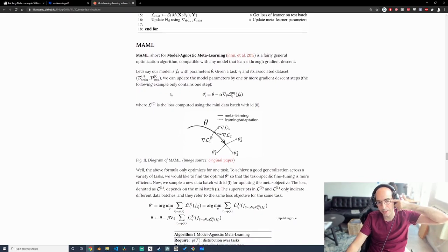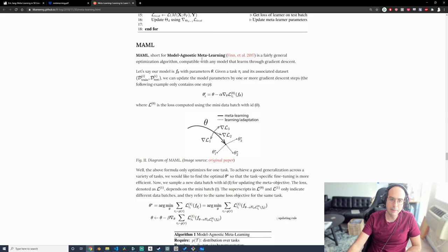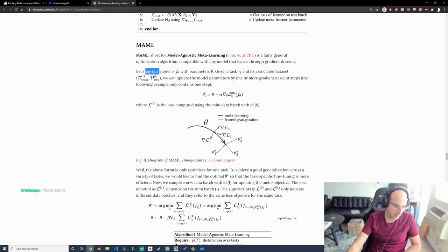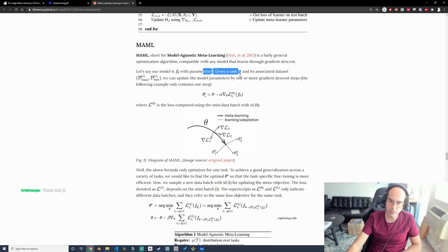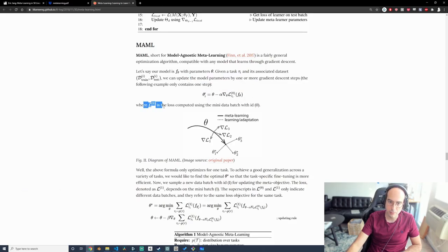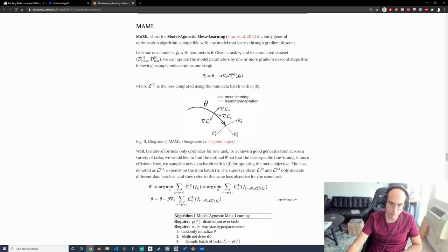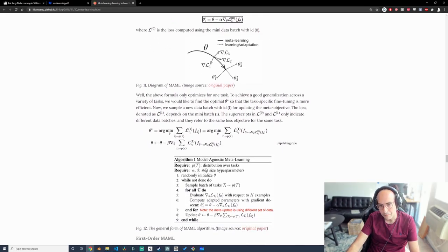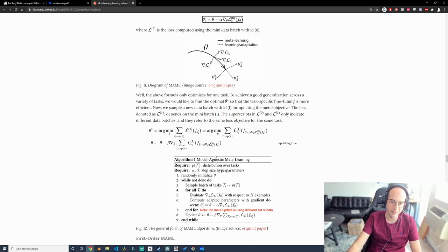MAML — Model Agnostic Meta Learning — is a general optimization algorithm compatible with any model that learns by gradient descent. Given a task and its associated dataset, you update model parameters by one or more gradient steps, where the loss is computed using a mini-batch. This is just gradient descent over a single task — nothing unusual yet.